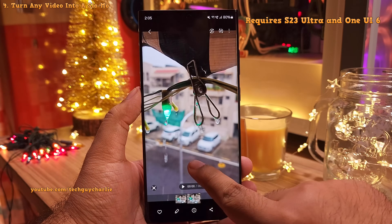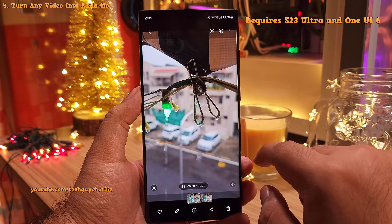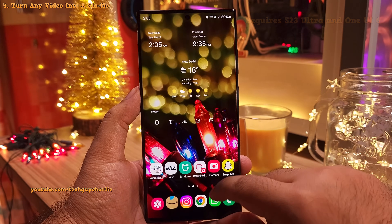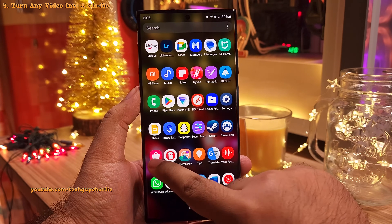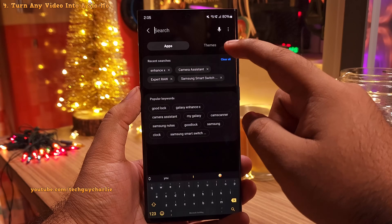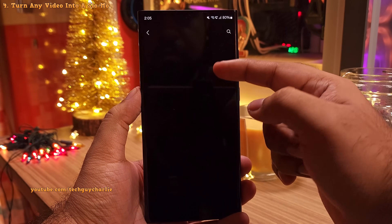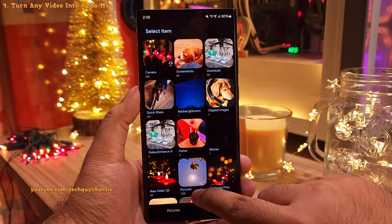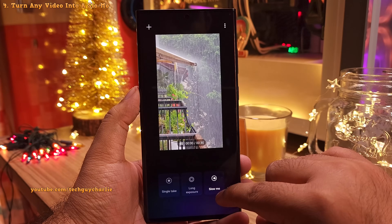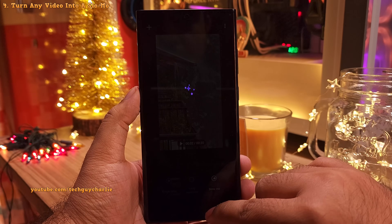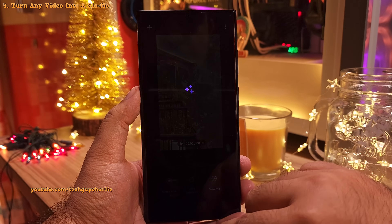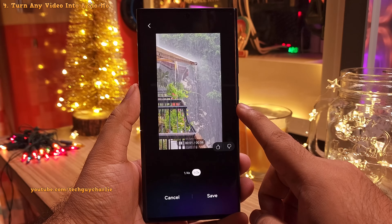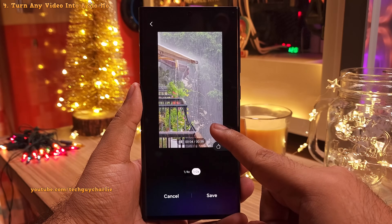Did you know that you can convert any normal video into a slow-mo on your Samsung Galaxy using AI? Head on into the Galaxy Store and download the Galaxy Enhanced X app. Once you do, open it and open any normal video that you want to turn into a slow-mo. Tap on the slow-mo option. Depending on the length of the video, it will take a while, so let the phone do its thing. And there you go — we've turned a regular video into a slow-mo.